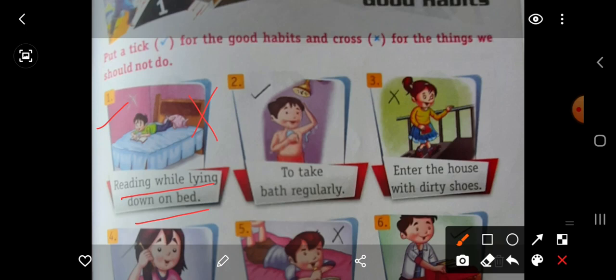Now, second picture of a boy. He is taking bath. To take bath regularly is a good habit. So we will put here right.